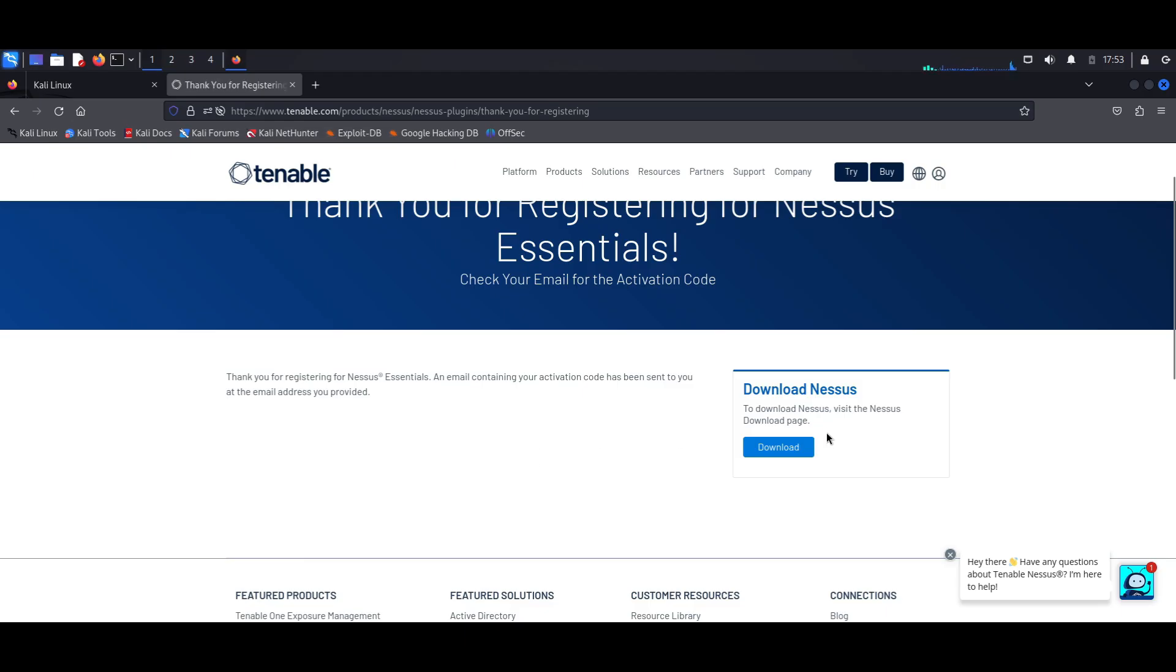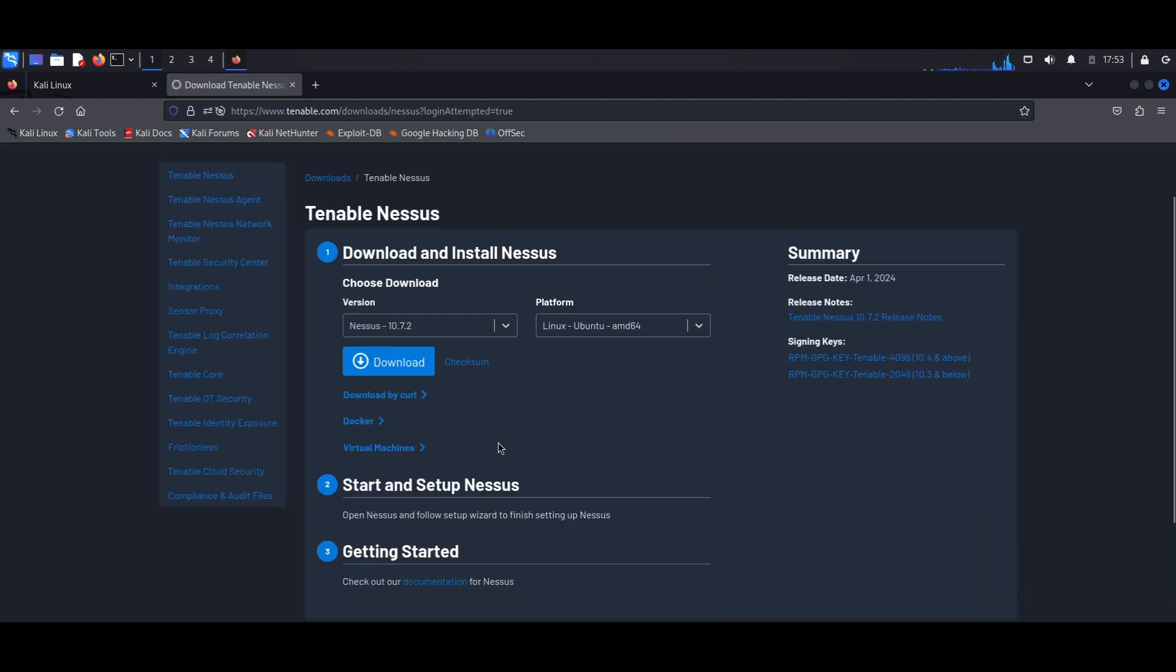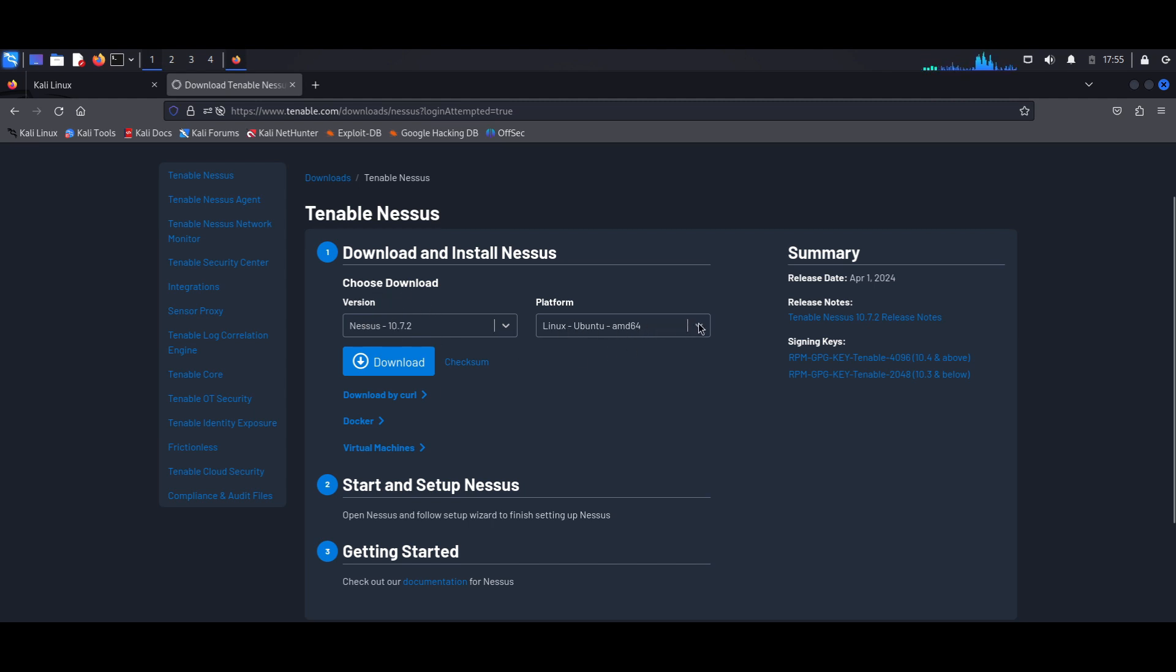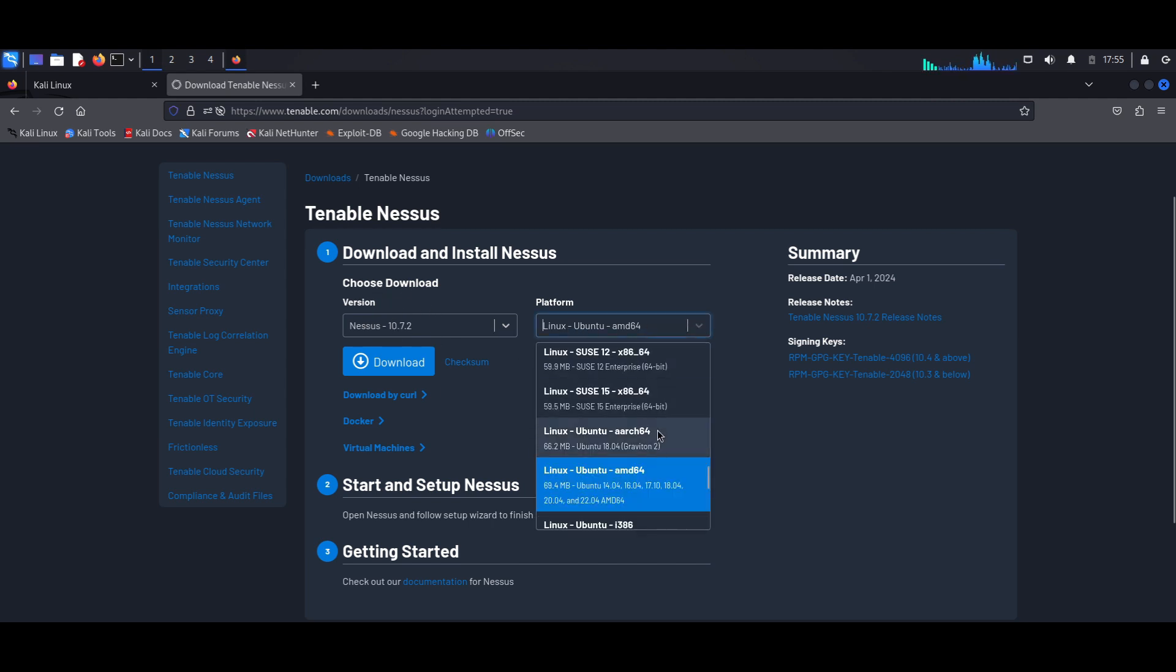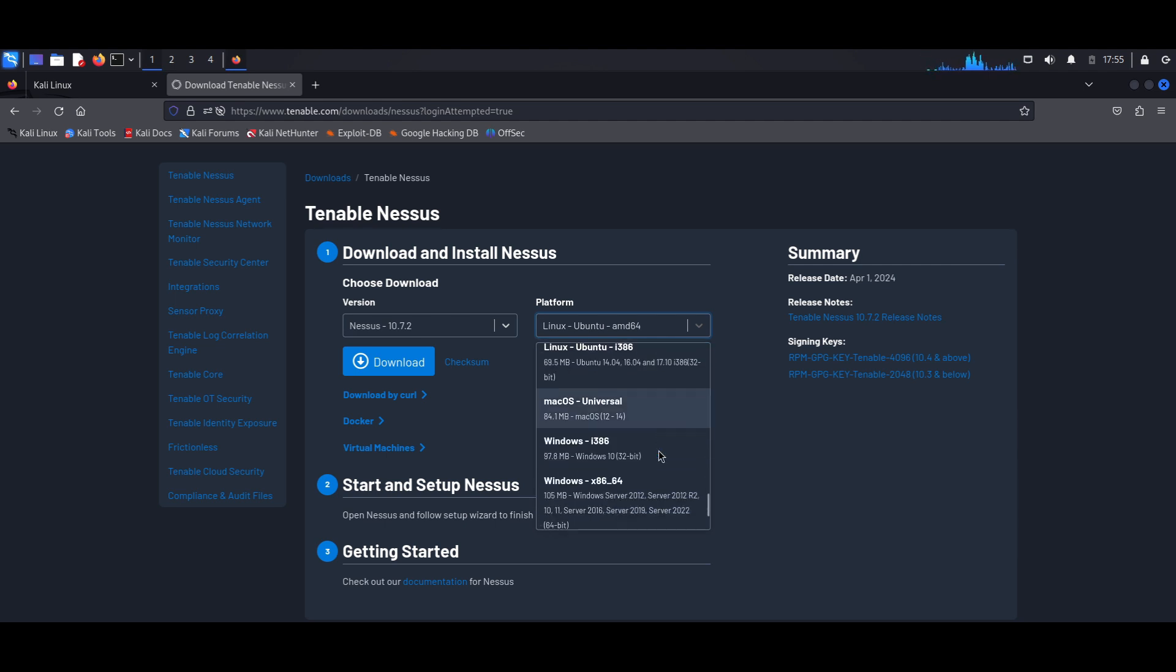So now if I head back over to the downloads page, I go ahead and hit Download, and this brings you to the actual page where you would be able to download Nessus Essentials. Here you'd be able to select the version that you want to download. I'm just going to leave it on the latest version.